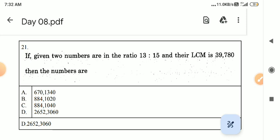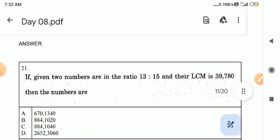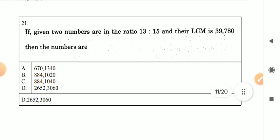Hello friends, we are going to talk about Day 8 in Aptitude. You will see LCM and HCF, and this is Part 3 video. In the description, you will find 10 questions and you will see the explanation video. Let's go to the video.